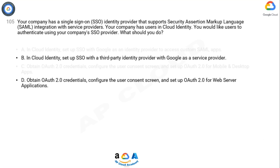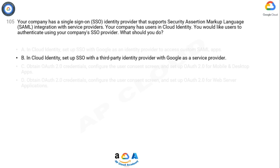The correct answer is B. To enable users to authenticate using your company's SSO identity provider that supports SAML integration with service providers, you should choose option B: in Cloud Identity, set up SSO with a third-party identity provider with Google as a service provider.